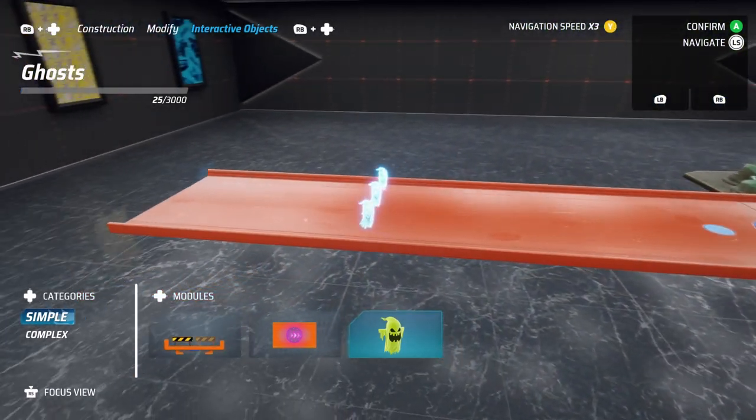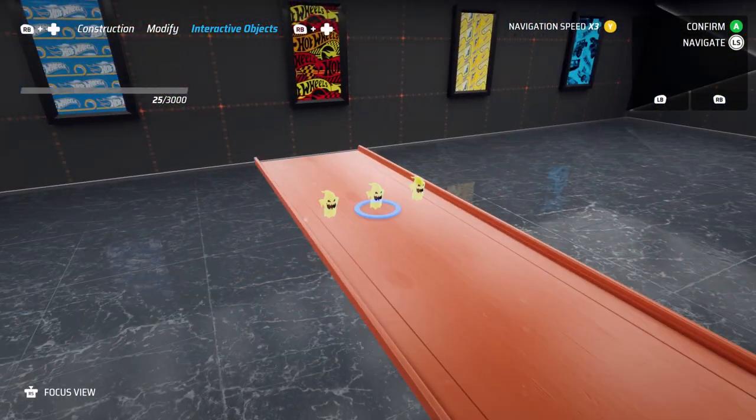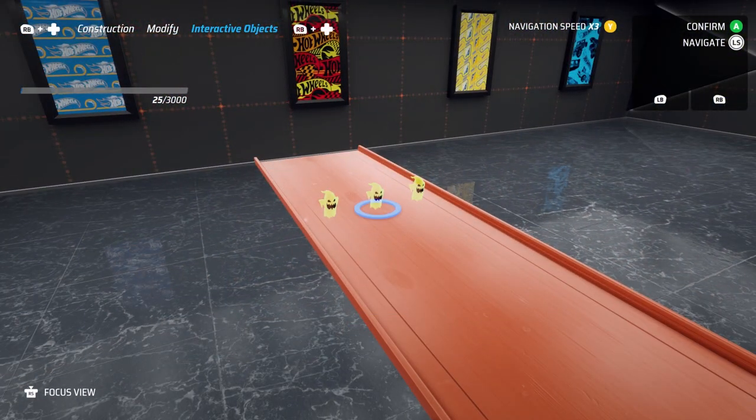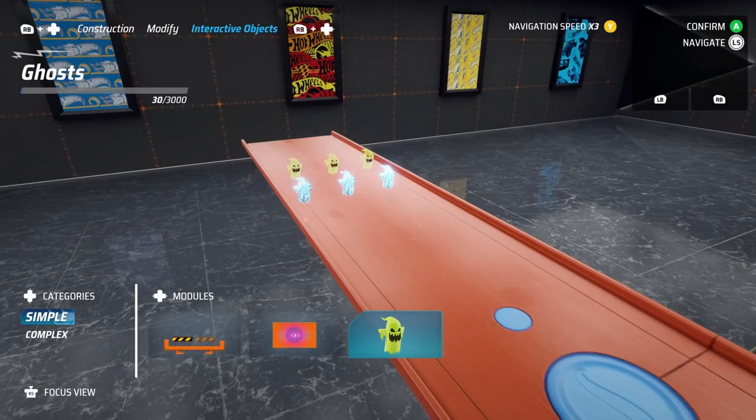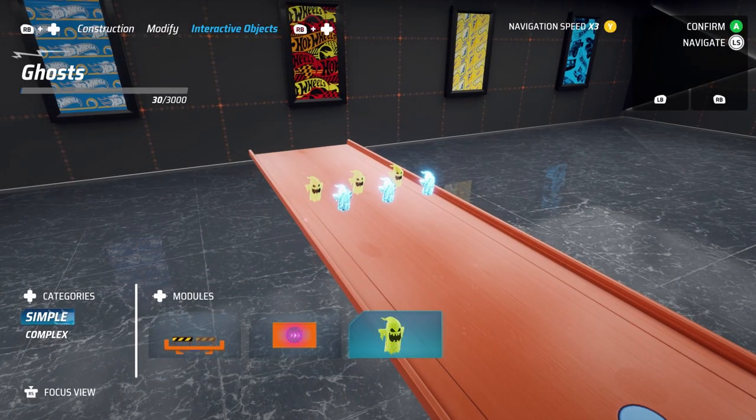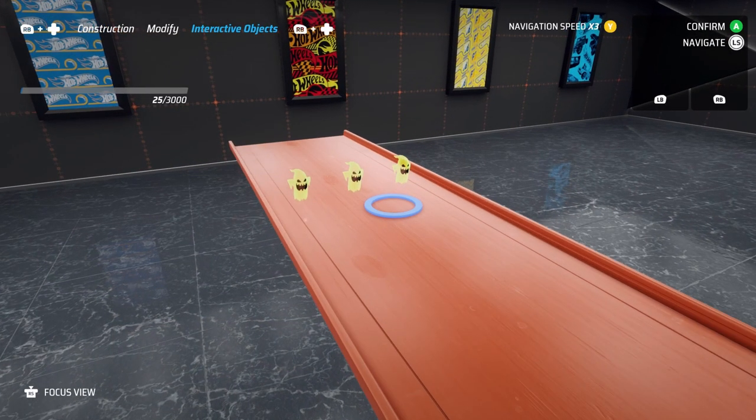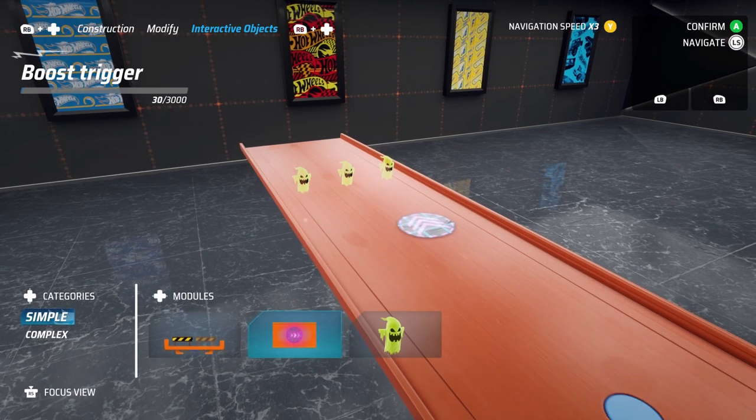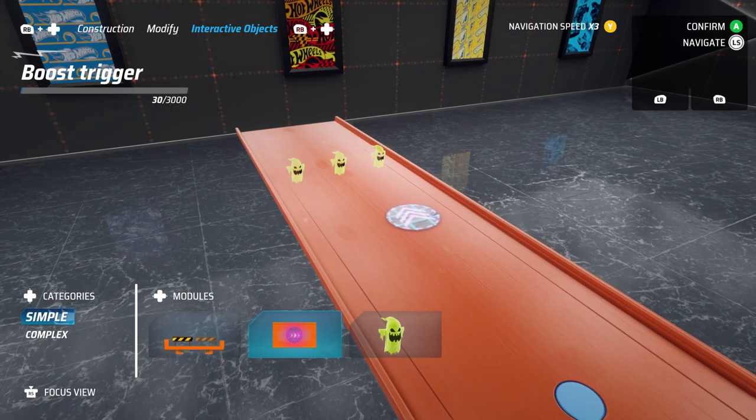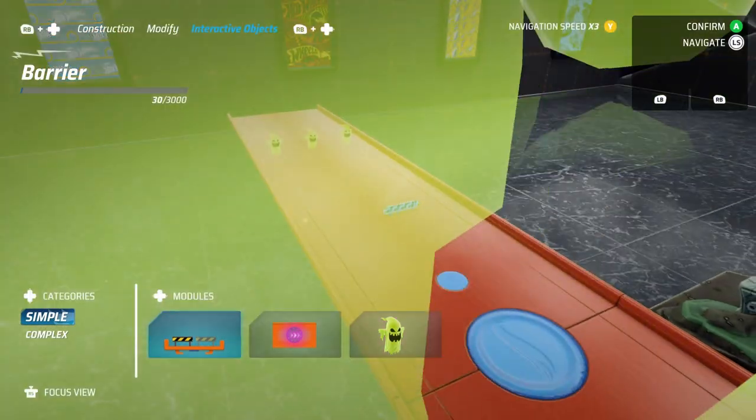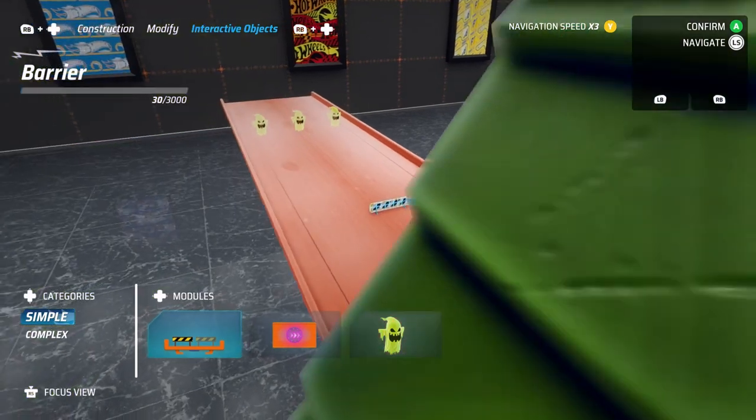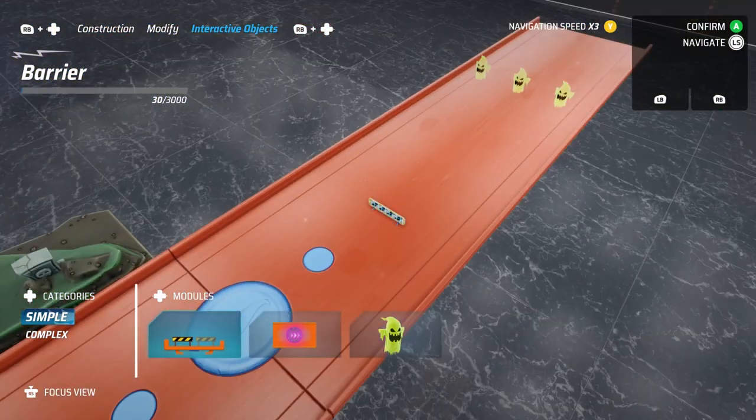One thing to note here is depending on the start block you've used, you may have more modules you can place. This is because some of the environmental hazards from Hot Wheels City Rumble boss battles will be accessible when using the track start piece. For example, the ghosts are placeable if you're using the haunted house start piece.